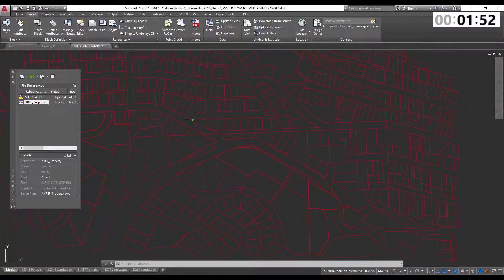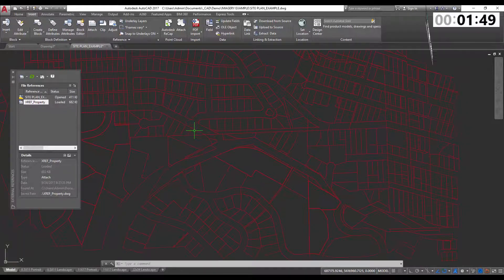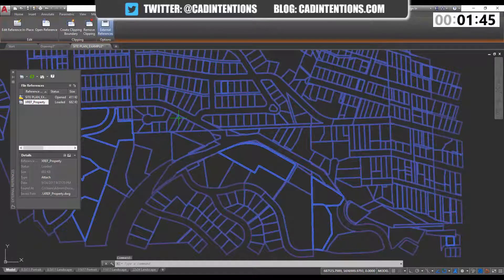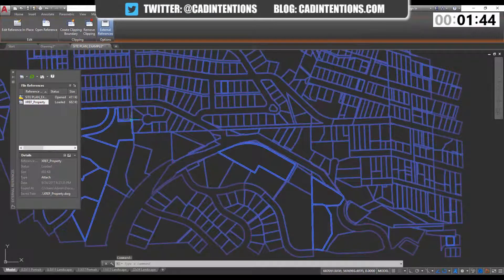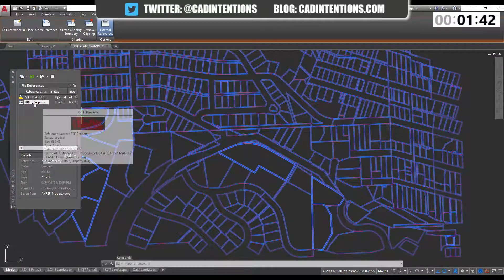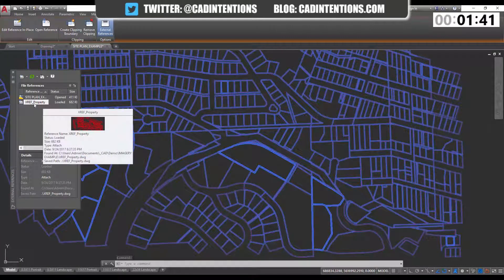You might remember this property layout from one of the last videos. Right now it's an XRef in this drawing, you can see here in the External References menu.